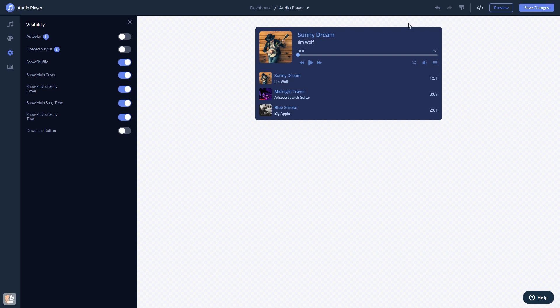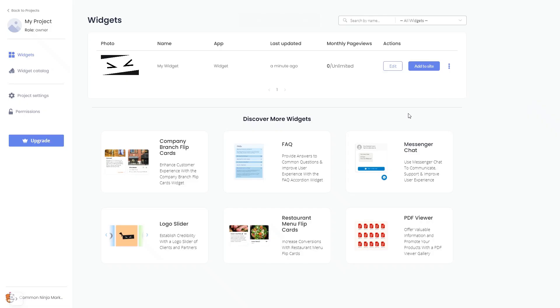When you're ready to add the widget to your website, go back to the dashboard. Now, on the dashboard, you'll see the widget you've created.